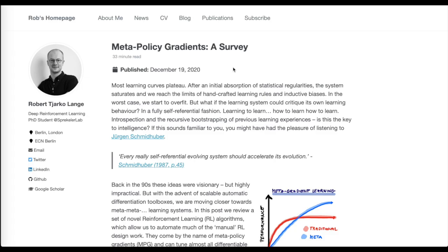Then we'll cover a really awesome survey on meta policy gradients, treating the outer loop optimization problem as a reinforcement learning problem and looking at how second-order policy gradients can help us better learn how to learn.